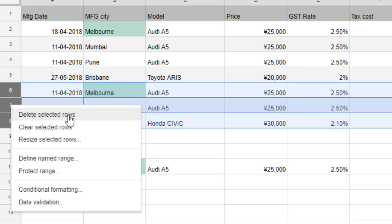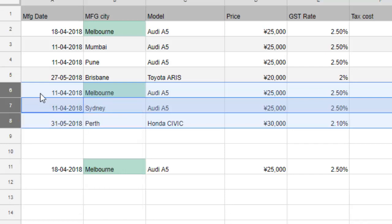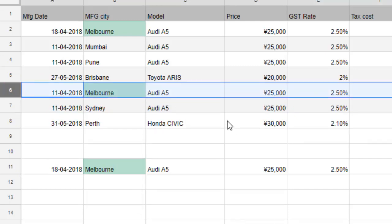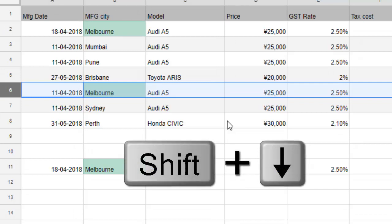If you release the Ctrl button, this option will not appear. Alternatively, you can select one row, then to select the second row, press the Shift key and